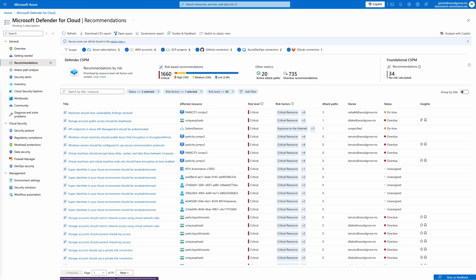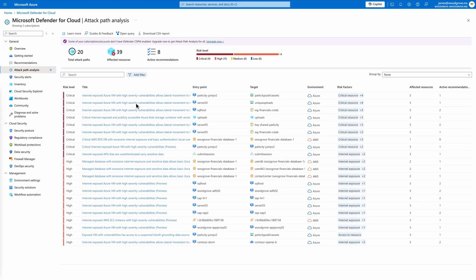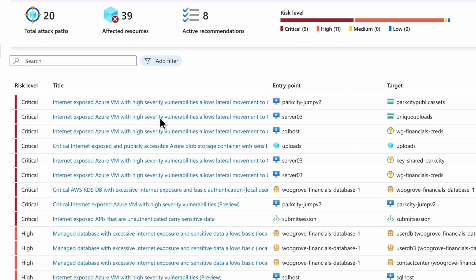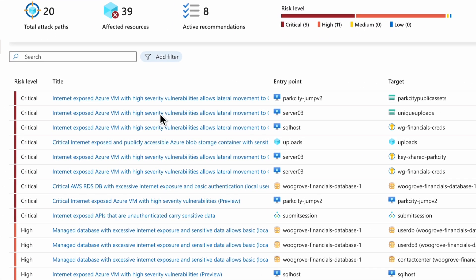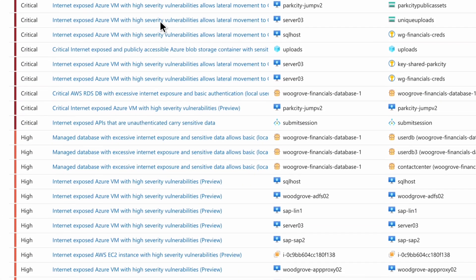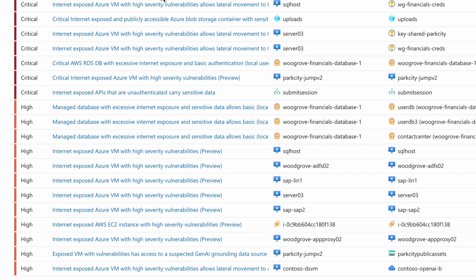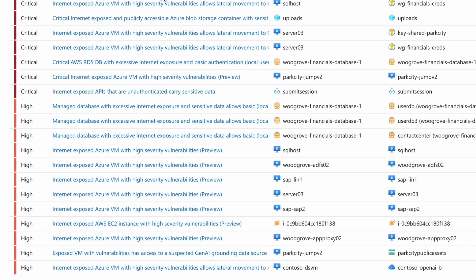Attack path analysis is another powerful tool to identify toxic configurations. It helps security admins visualize how direct and indirect posture risks can be connected and potentially breached by attackers.